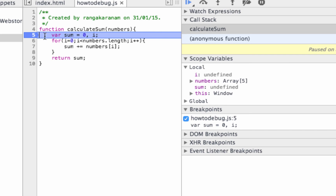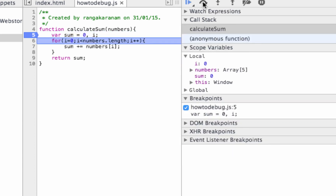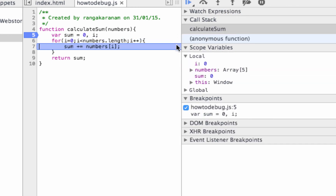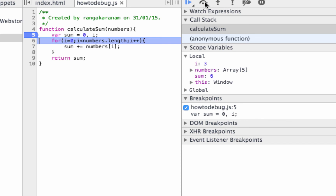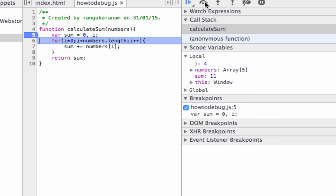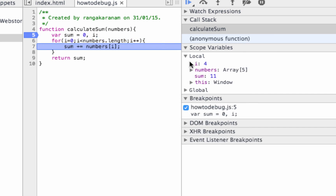If I continue execution by clicking the button, it now initializes sum — you can see sum is zero even though I didn't explicitly assign a value to it. Now I can loop through: I is zero, and numbers[i] is the first element of the array I passed in. The sum value is incremented to one, then I is incremented. Next, sum becomes three because one plus two is three, then I becomes two. The next element is picked up and sum becomes six, then six plus five is eleven, and I is incremented to four.